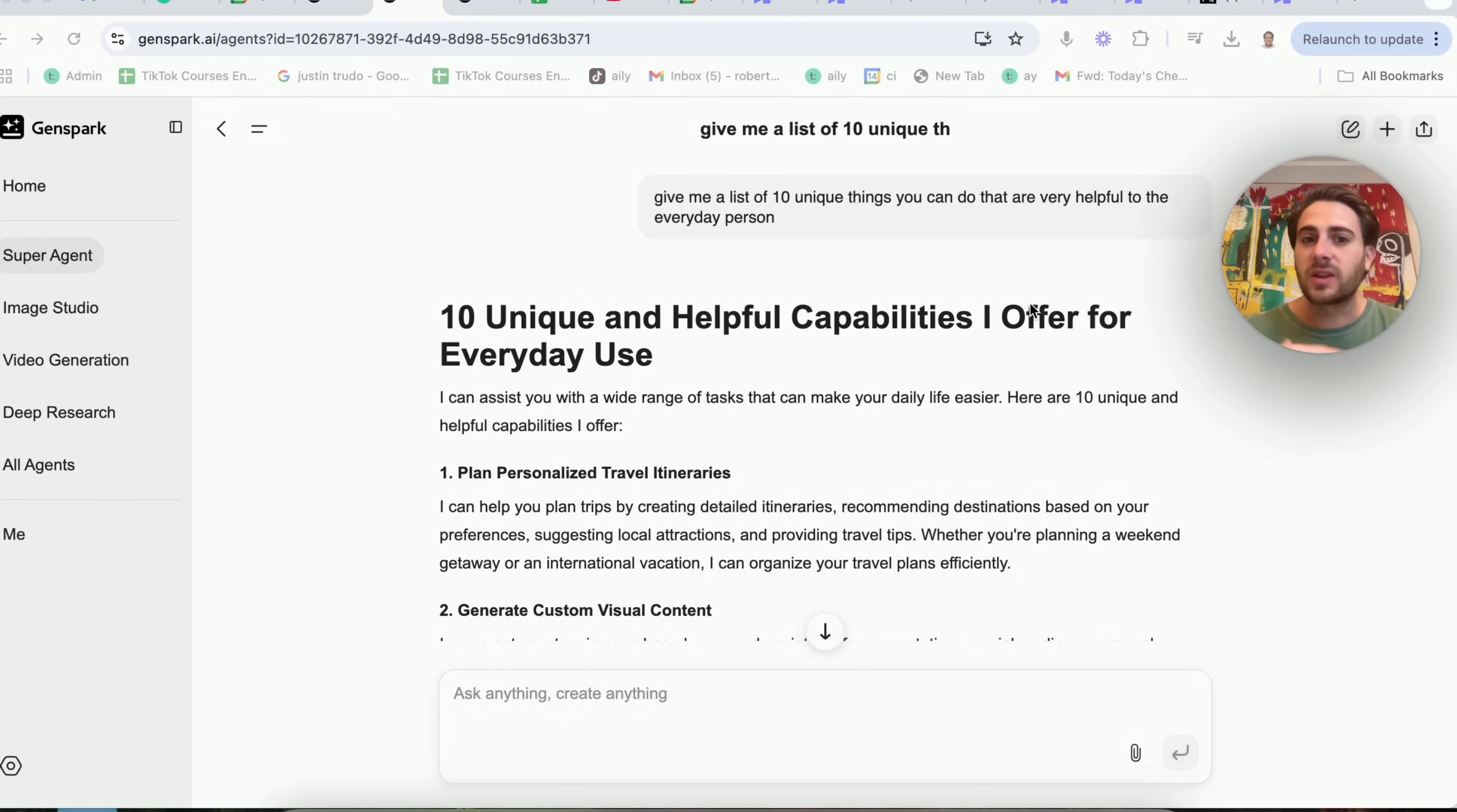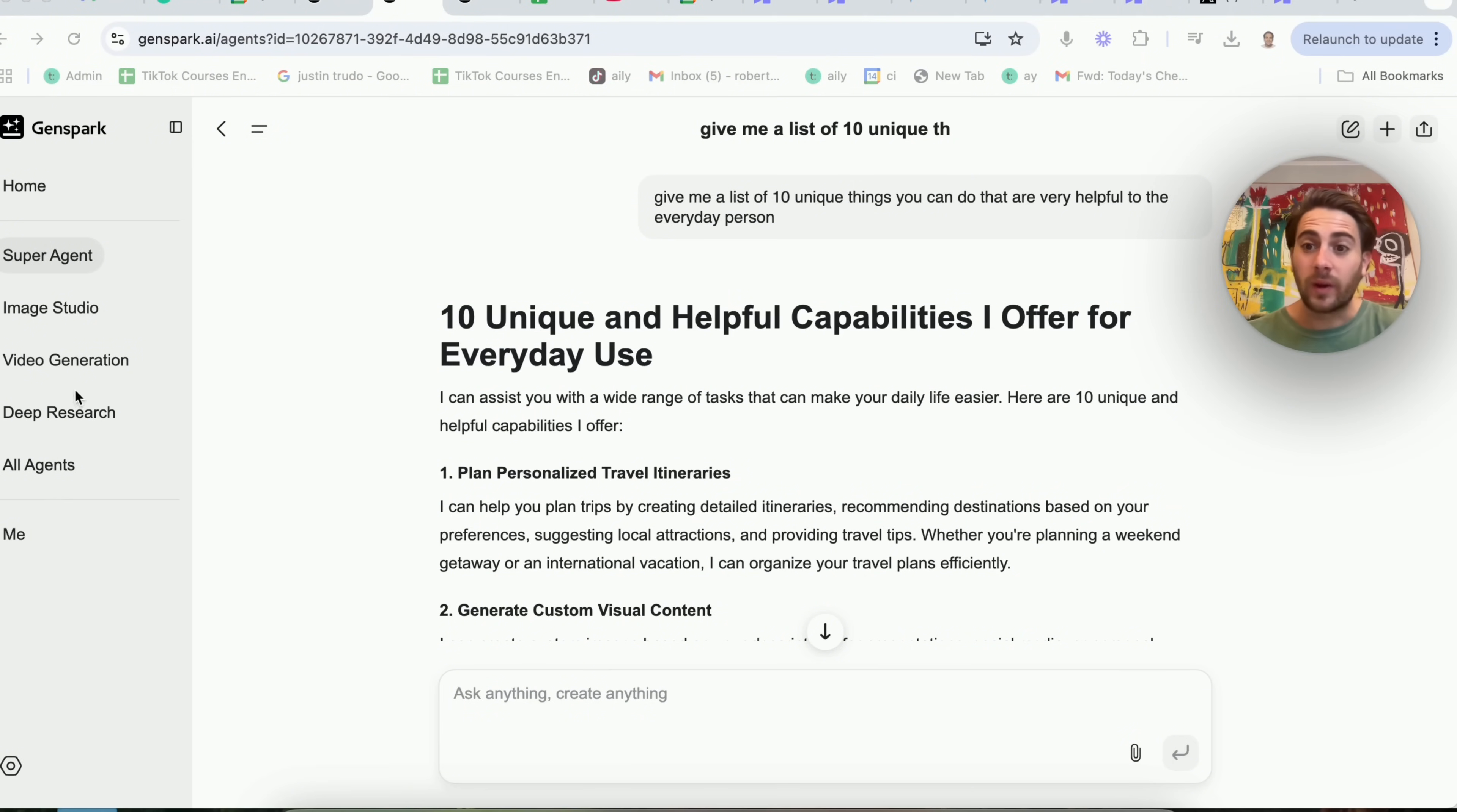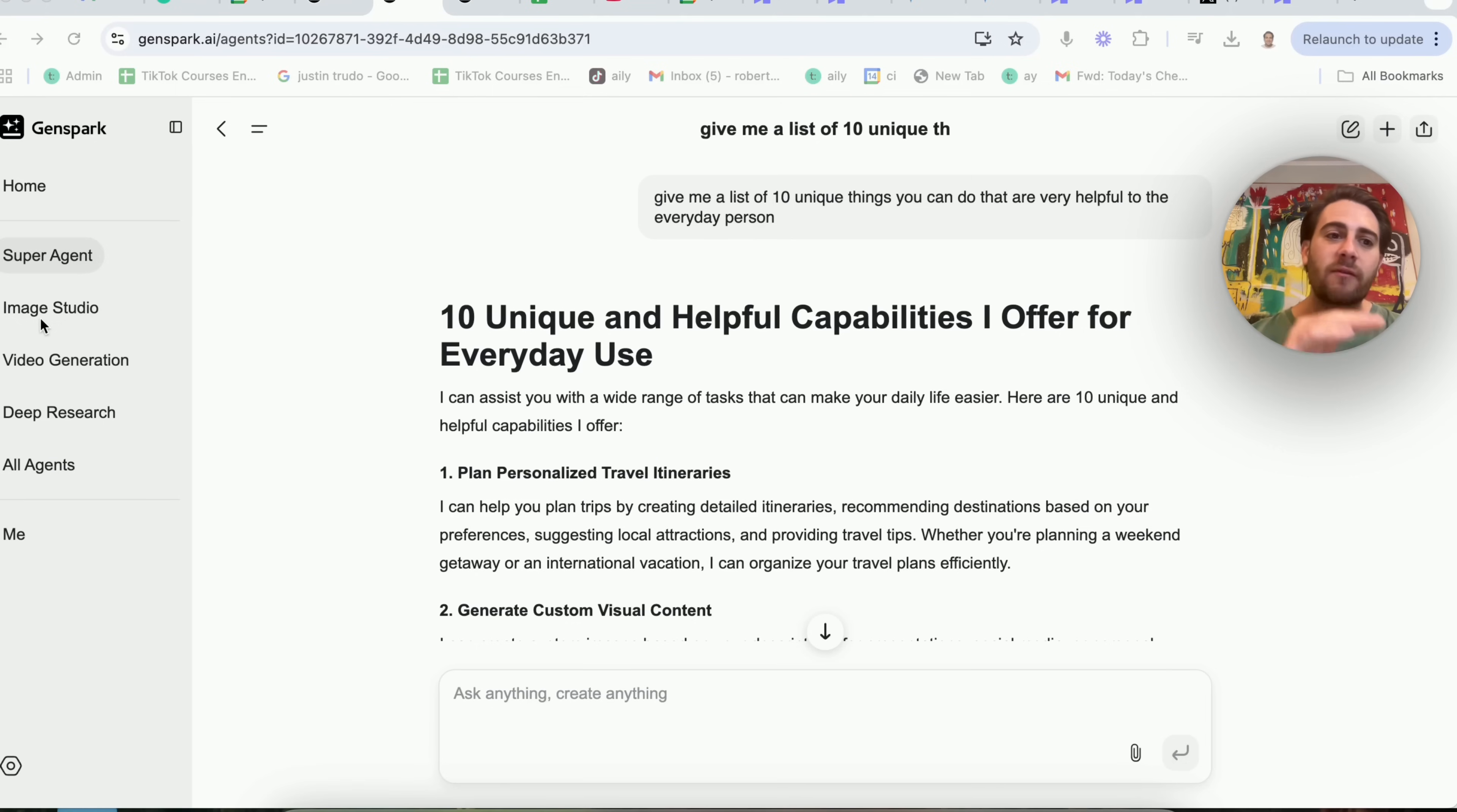I did this for the everyday person so I could come up with a few of the use cases that I shared with you in this video that weren't abundantly obvious when I was just going through GenSpark. But you need to do this for your specific situation.